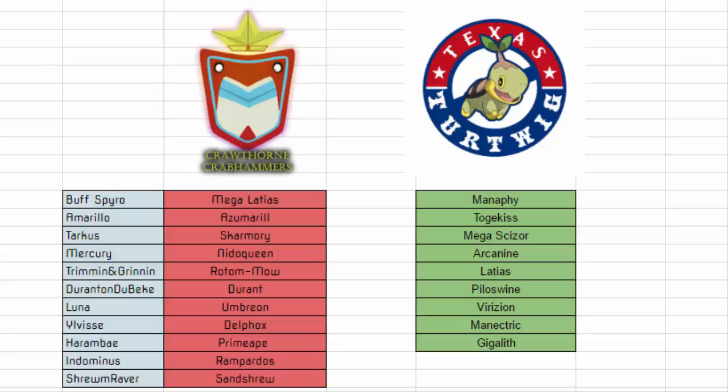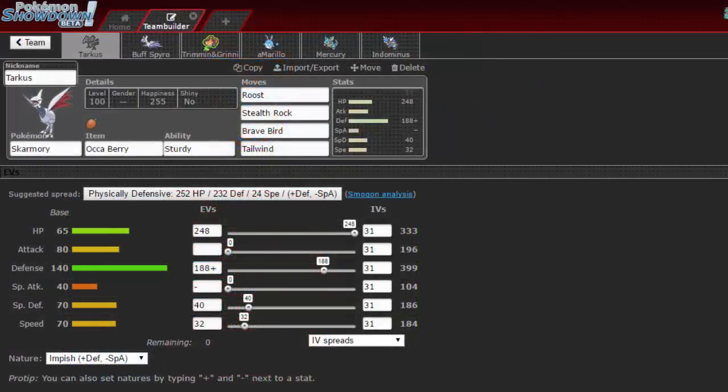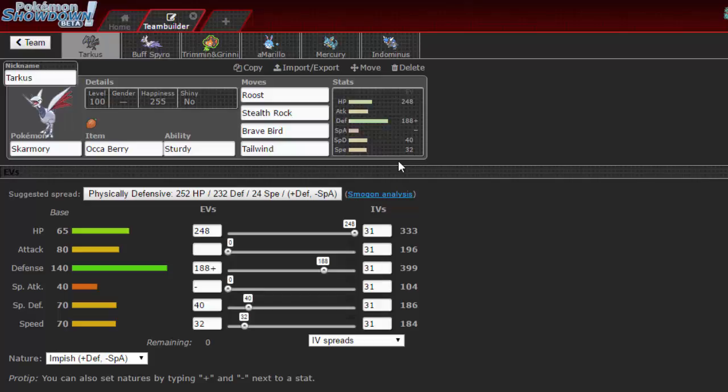Main threats, again Latias, Arcanine can be a pain, but with Mega Latias there, unless he's Outrage, then I can deal with it. So, let's stop into the team builder. Alright, so here is the team that I brought, I already explained the mons that I said I would bring, but I'll go over each and every step, as always.